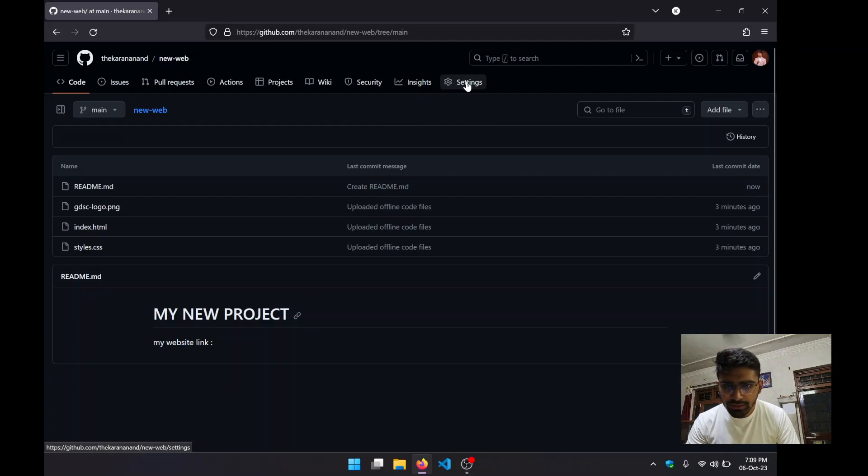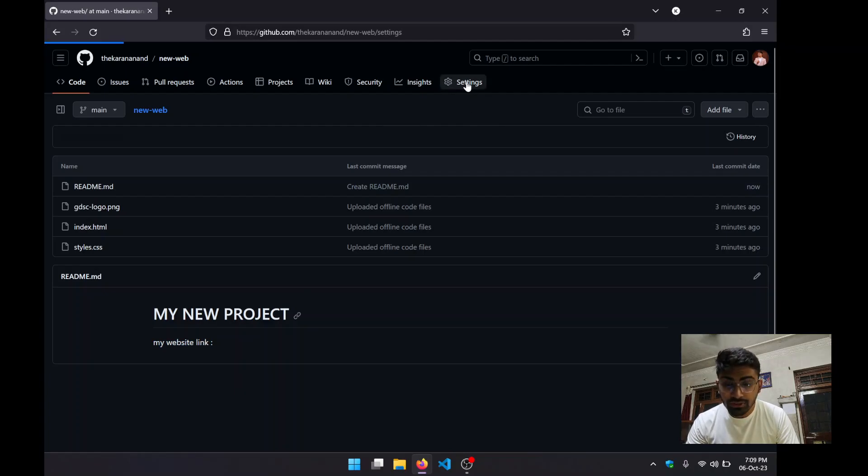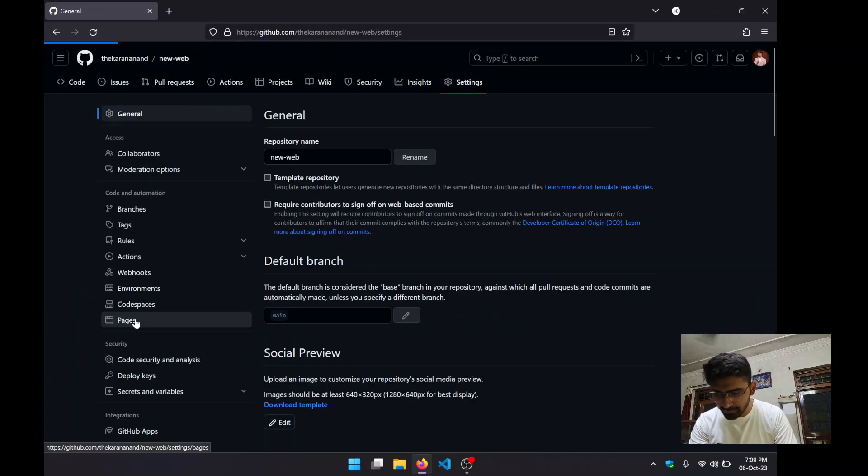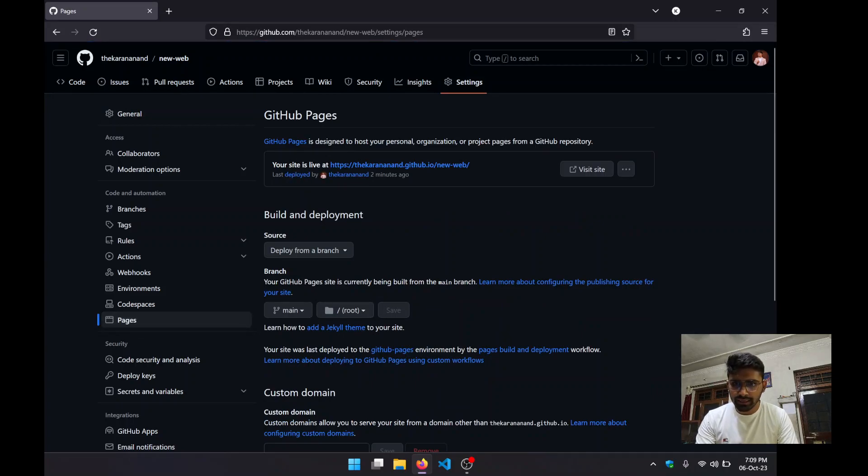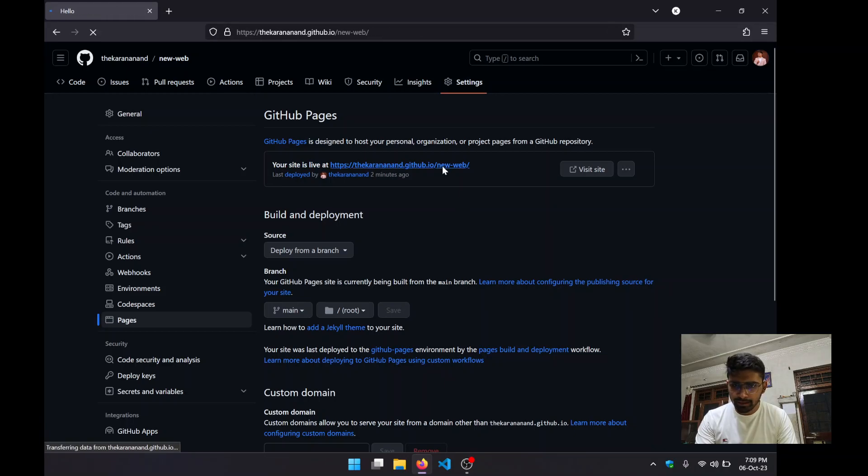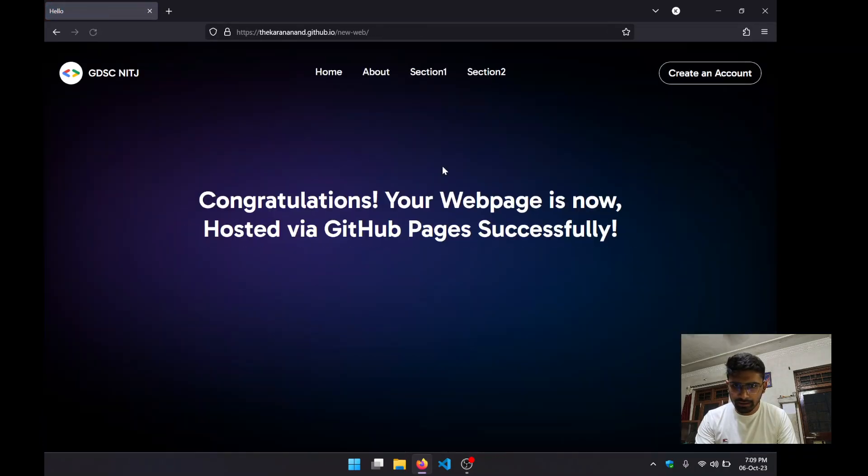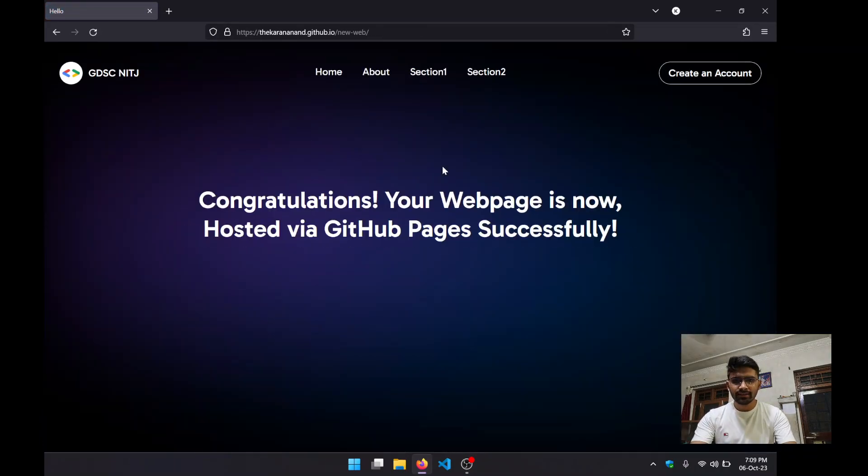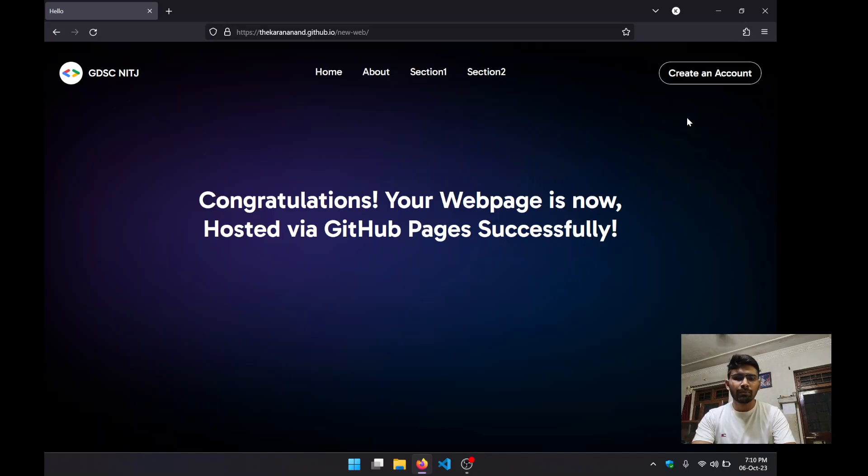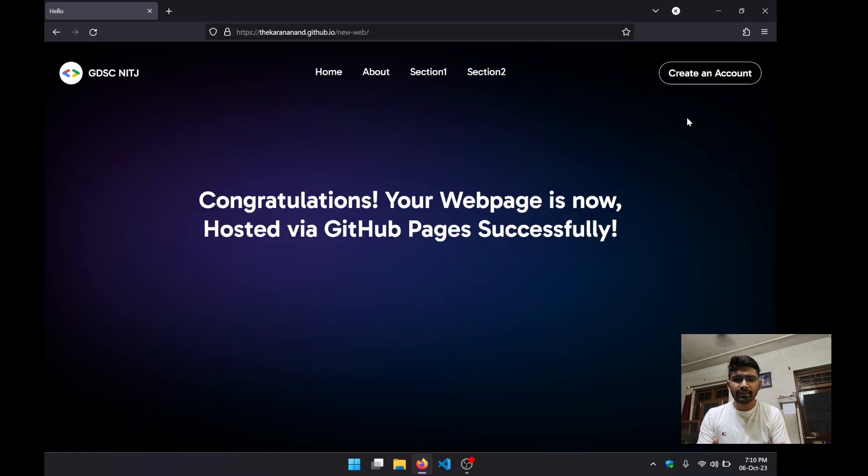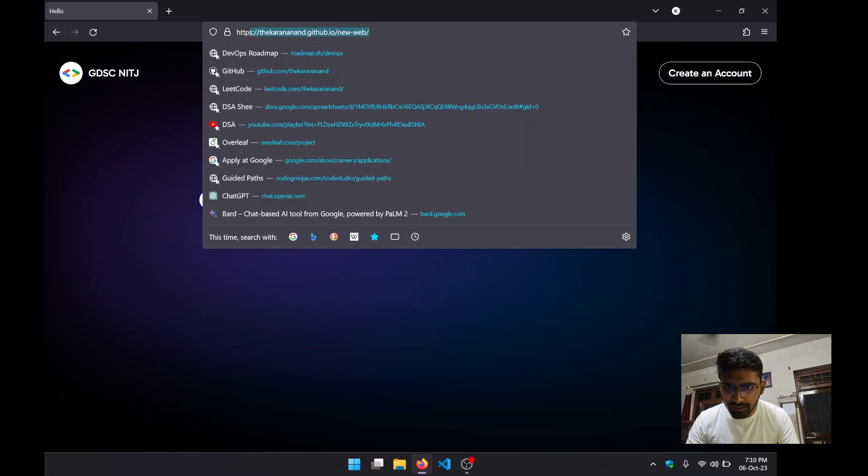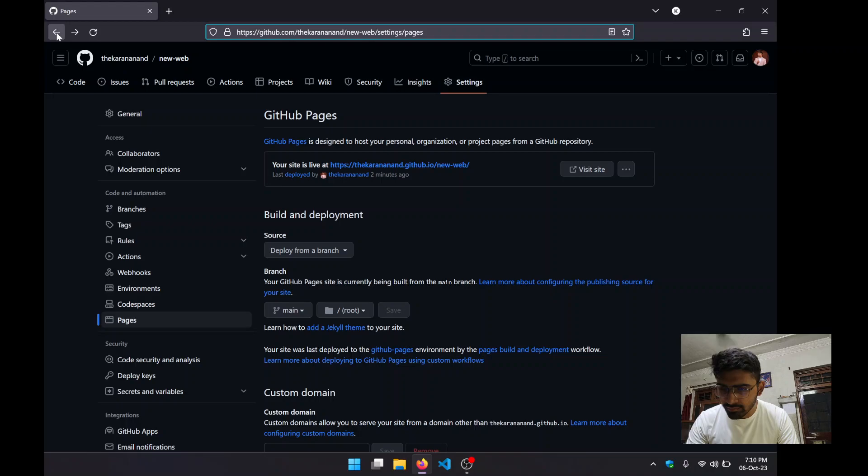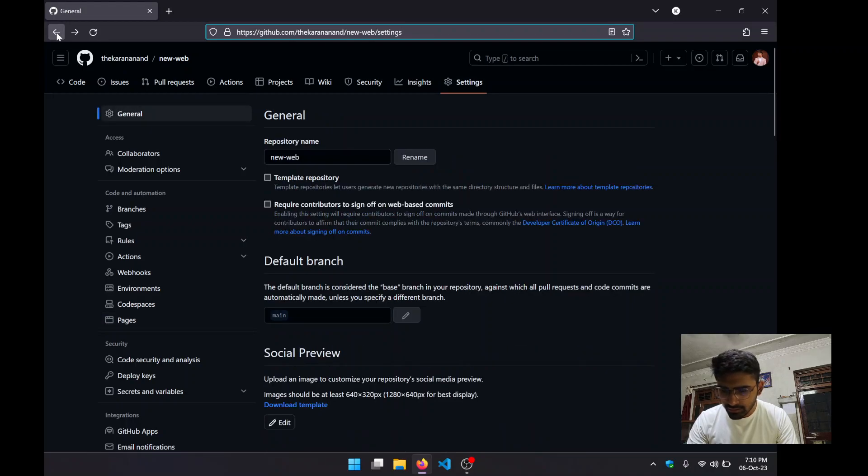Now we can go back to our settings to see our project on GitHub Pages. Yeah, it is showing me "your site is live at this." Let's click and yes, so this was my website and it is now successfully being hosted by GitHub Pages.